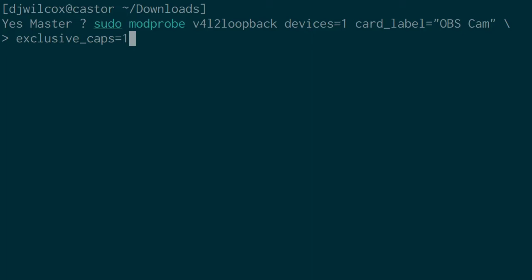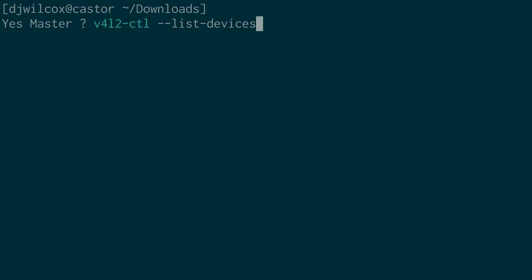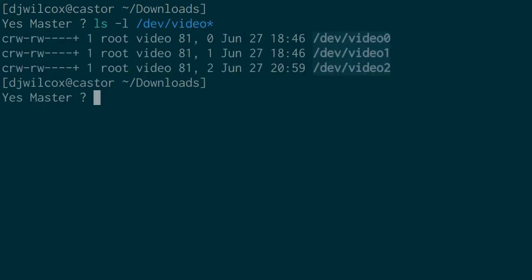After we've done that, we'll move on to the next step, which is to list the devices so we can see that the virtual camera has been created. We do that by running v4l2-ctl --list-devices. We can confirm that by running ls -l /dev/video*, which will list all the video devices on our system. The virtual device that's been created in this case is /dev/video2.